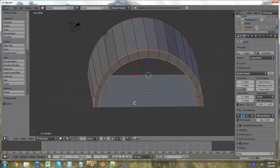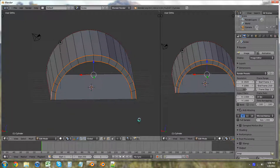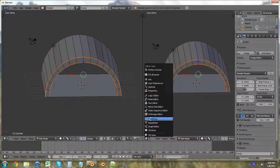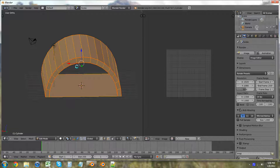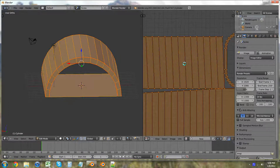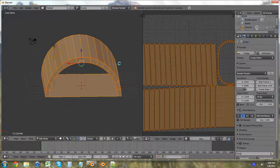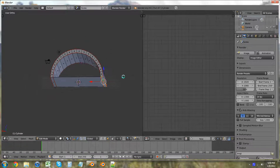So I'm quickly going to split the area, hit T over here, T over there, so that we have that. We're going to switch to UV Image Editor, and we're going to A to deselect all, and then A to reselect everything. Hit U and unwrap, and it should turn out correctly. Go into Face select mode so we can see what we're doing.